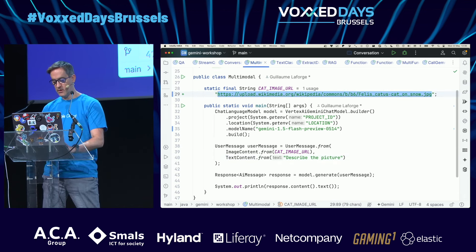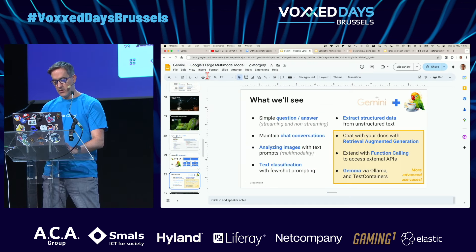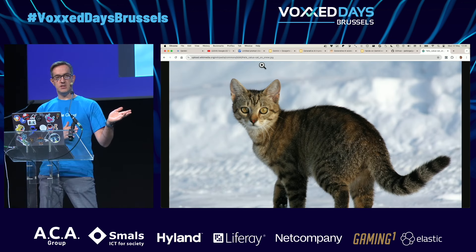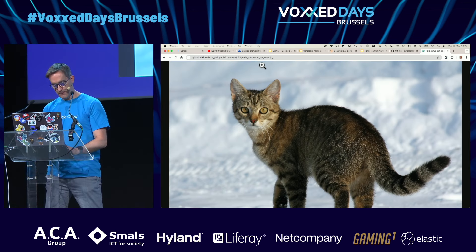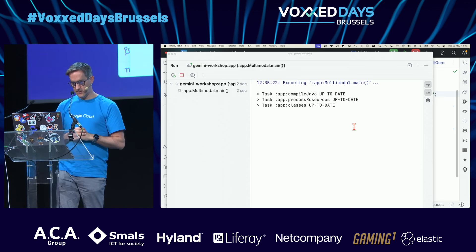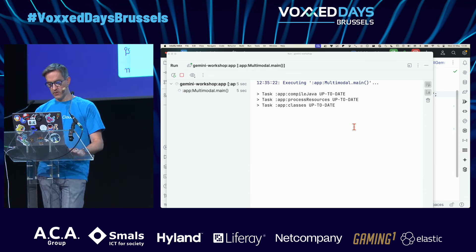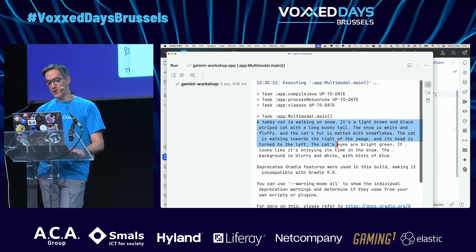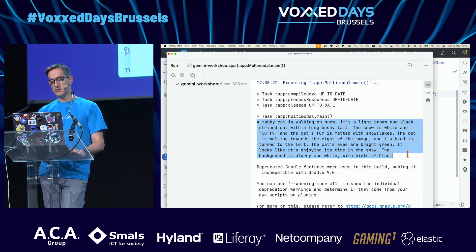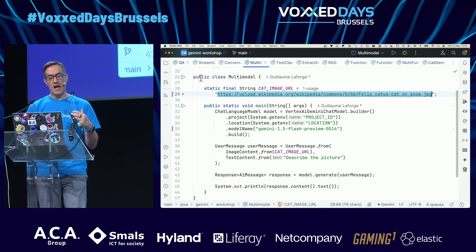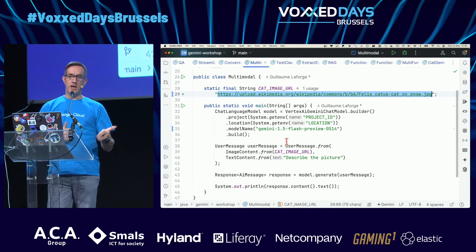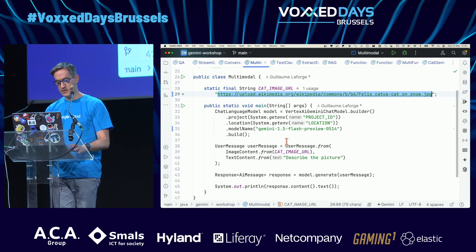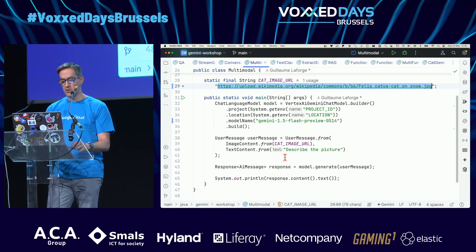This is a cat — let's run this example and see what it suggests. A tabby cat is walking on snow — light brown and black striped cat, etc. That's how you pass images and text together in one single query.